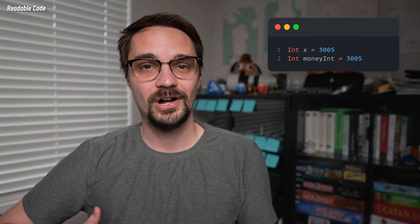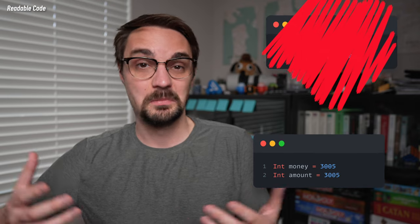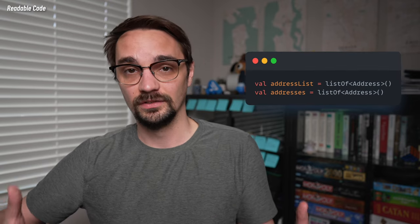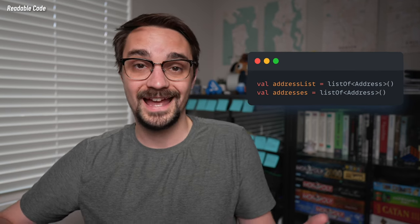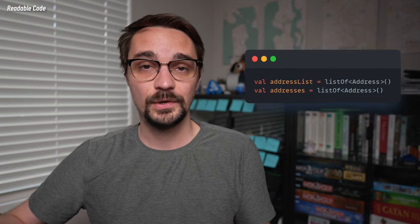Readable code also relies on simpler naming conventions. If you have an integer that represents money, instead of calling it x or money_int, you might just call it money or amount. This doesn't mean you can't include the type in the name — sometimes that will make sense. For example, if you have a list of addresses, you might call that address_list, or you might go with something like addresses. Either one can be okay, and there's plenty of nuance when it comes to naming things. It's probably one of the hardest parts of our job.